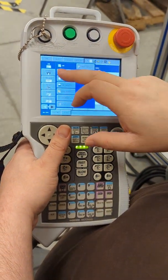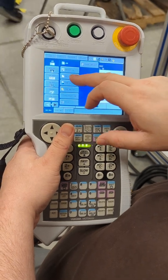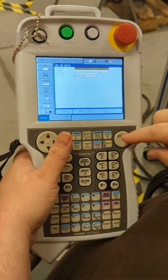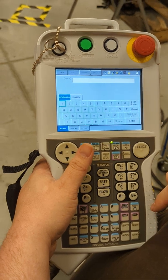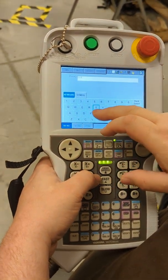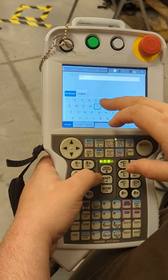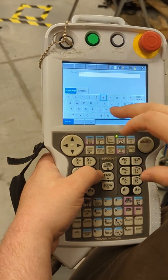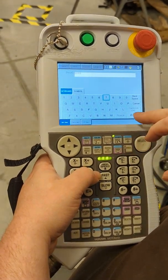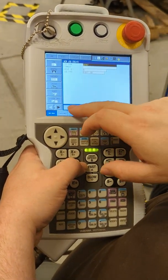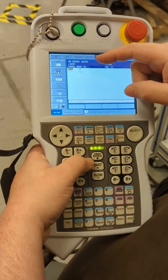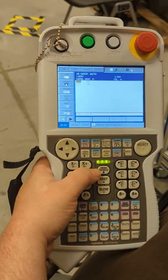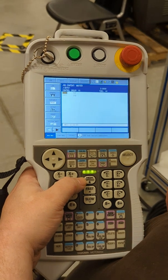So we're going to go to job, create a new job, up here we're going to hit select, type in a name, and then we're going to hit enter, hit execute. So now we've basically started an actual job, we can start doing our programming.